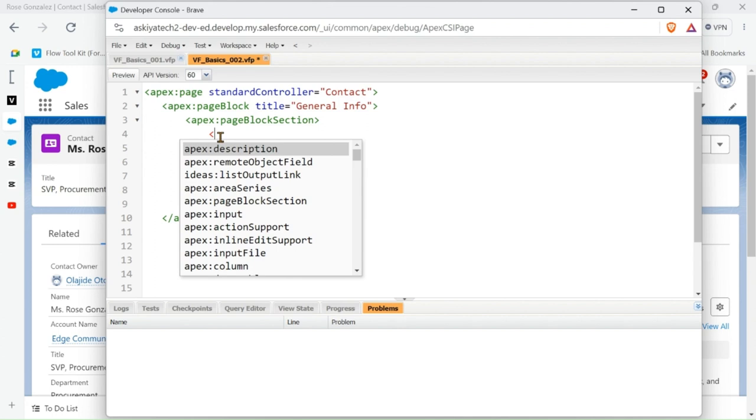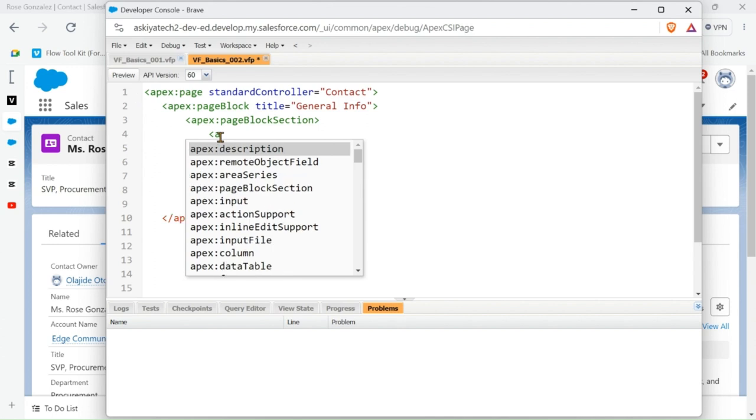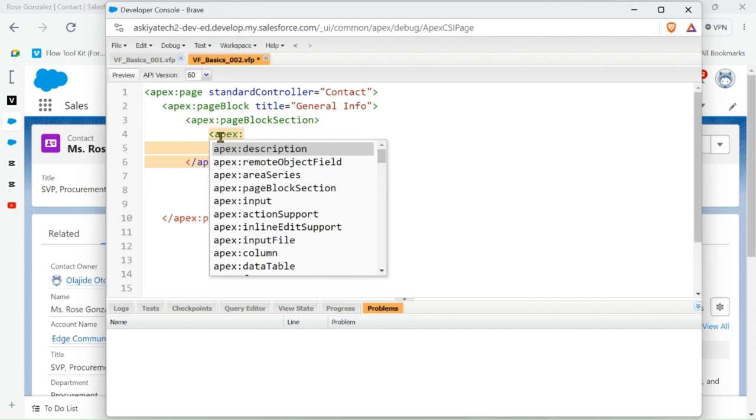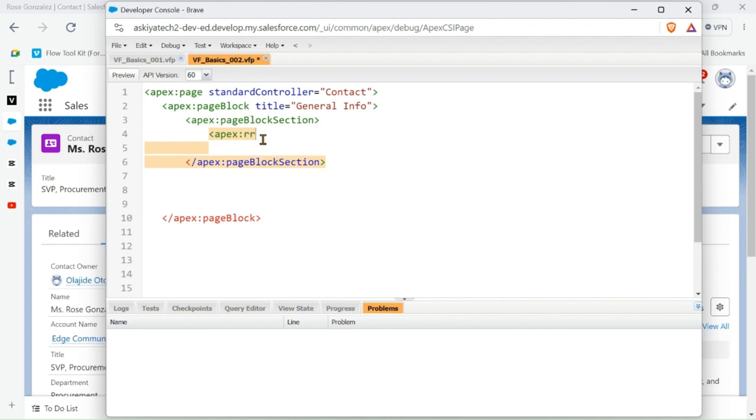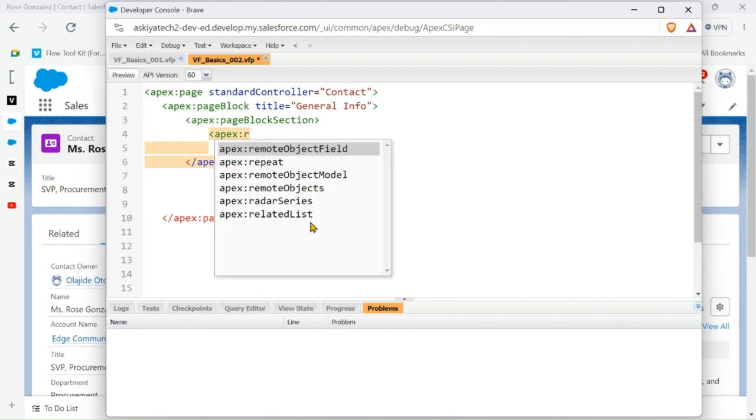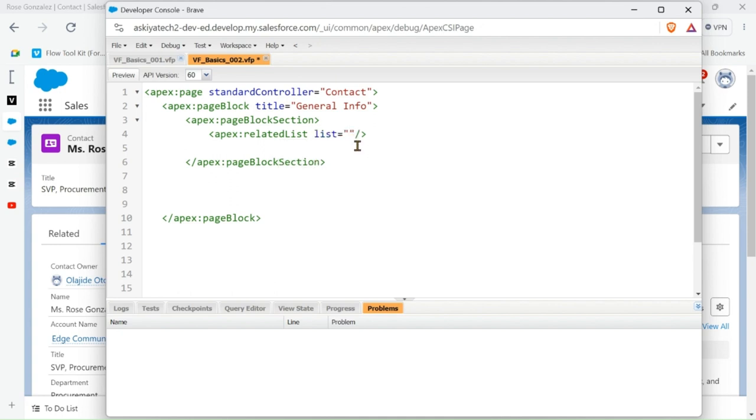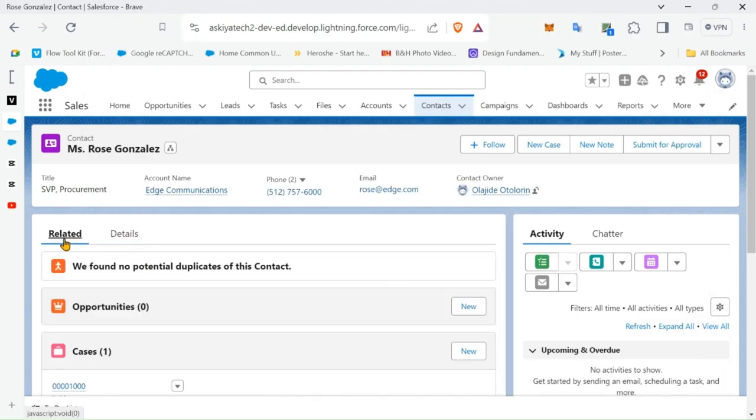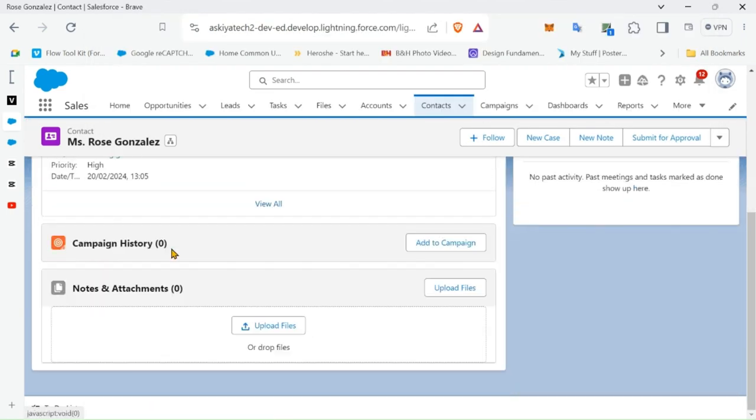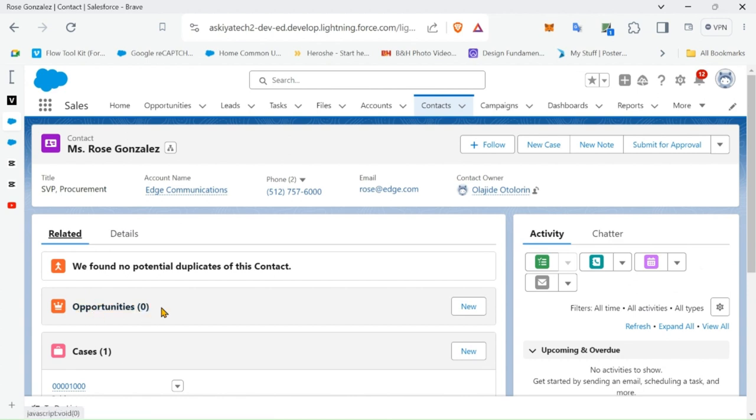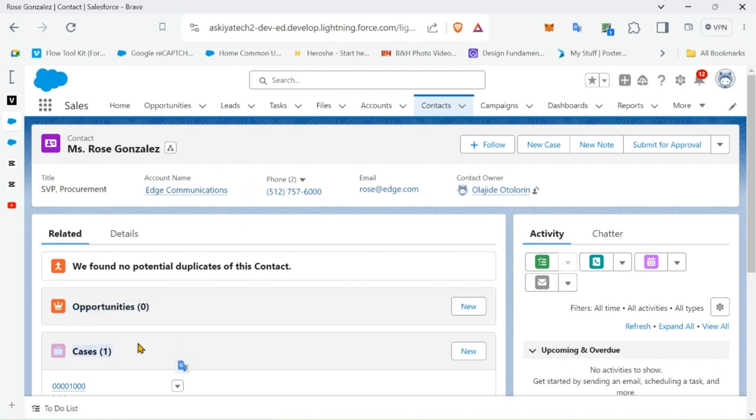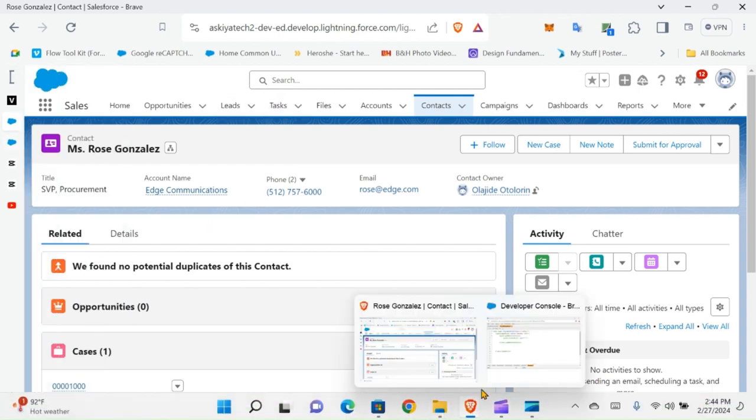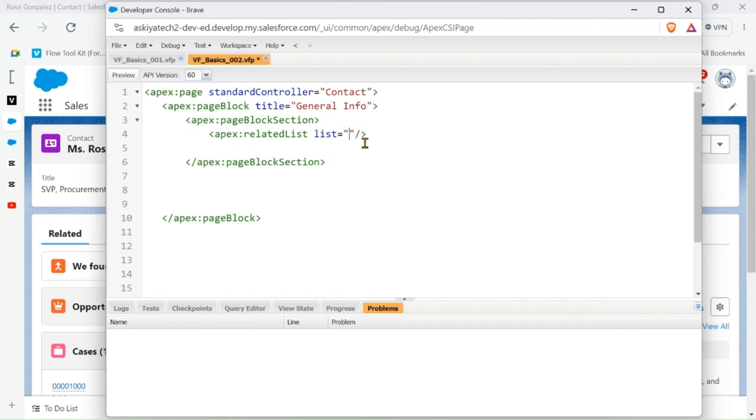So let's continue. Let's add the apex related list. That's the tag we are using to get the related list from Contact. So we look at the related list we have - Case, we have Opportunity - but we are going to be using Case and Opportunity.